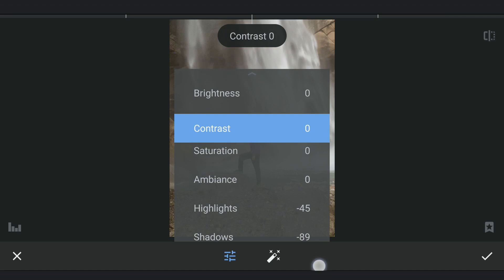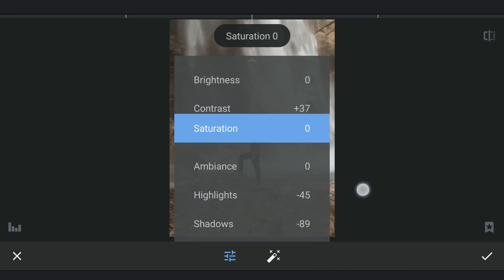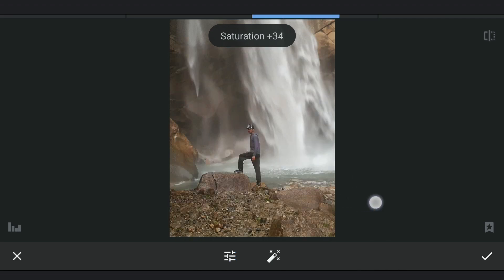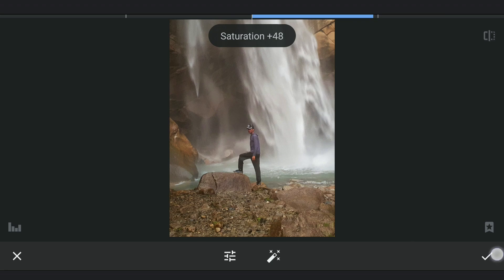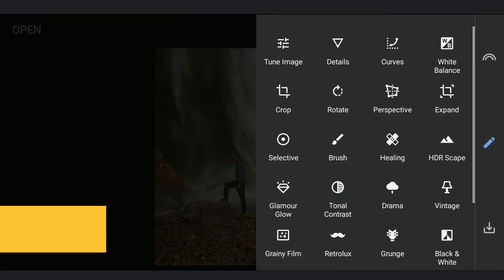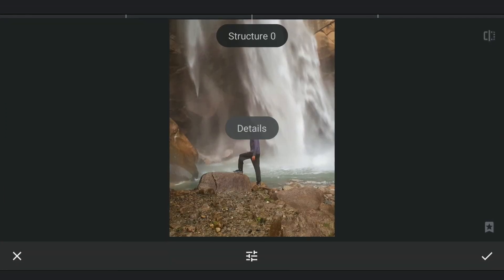Adding Contrast and Saturation. Now we'll add more details by increasing Structure.